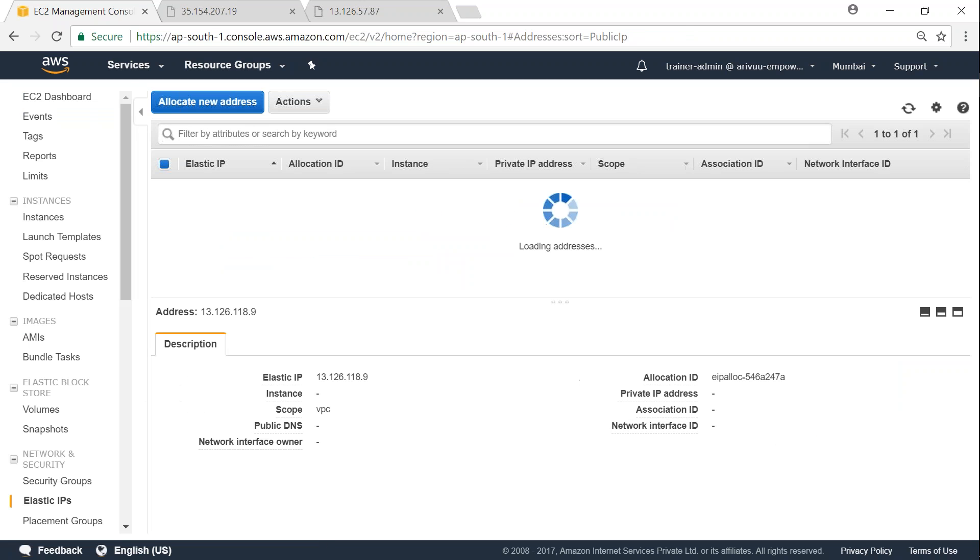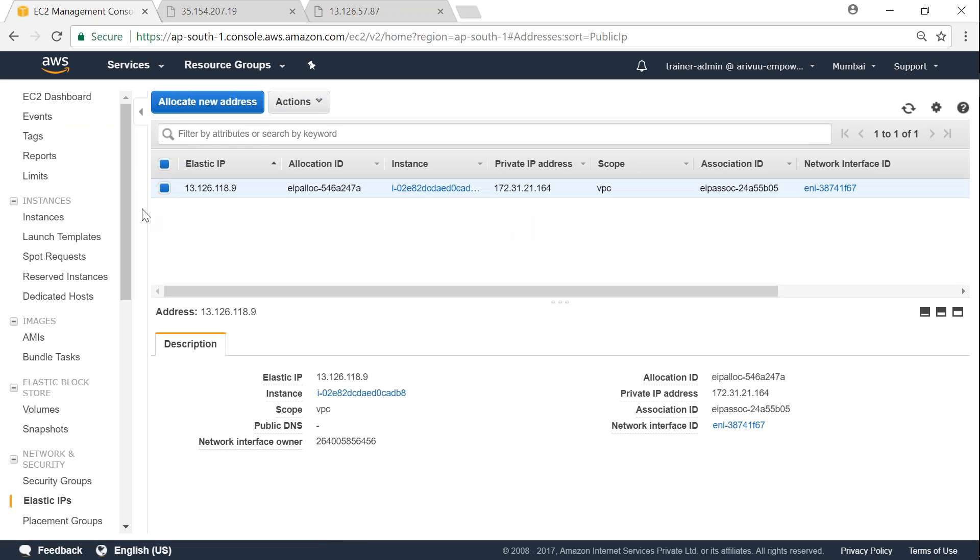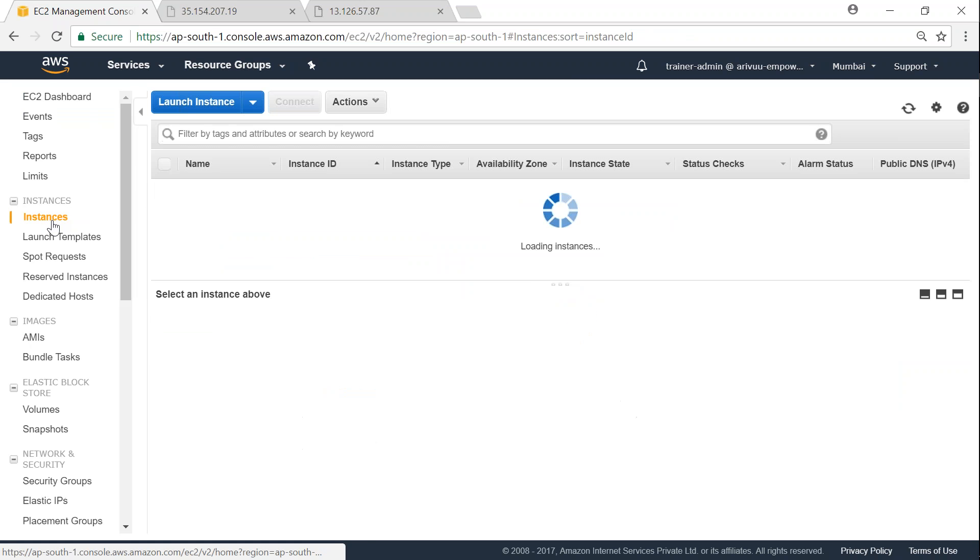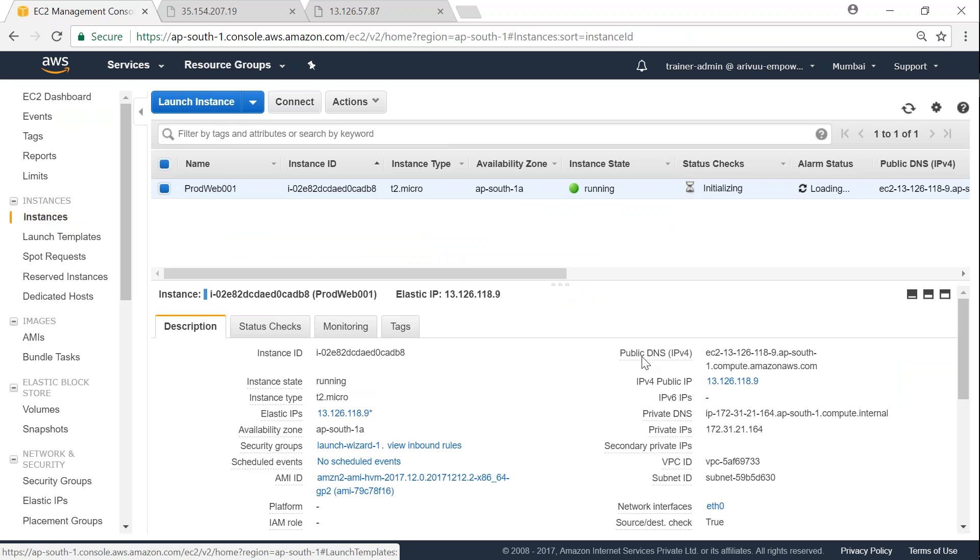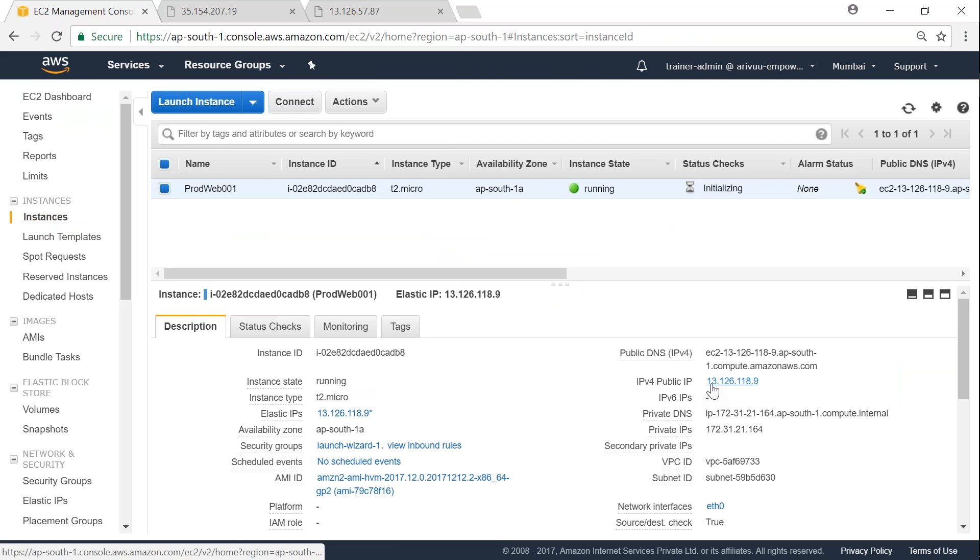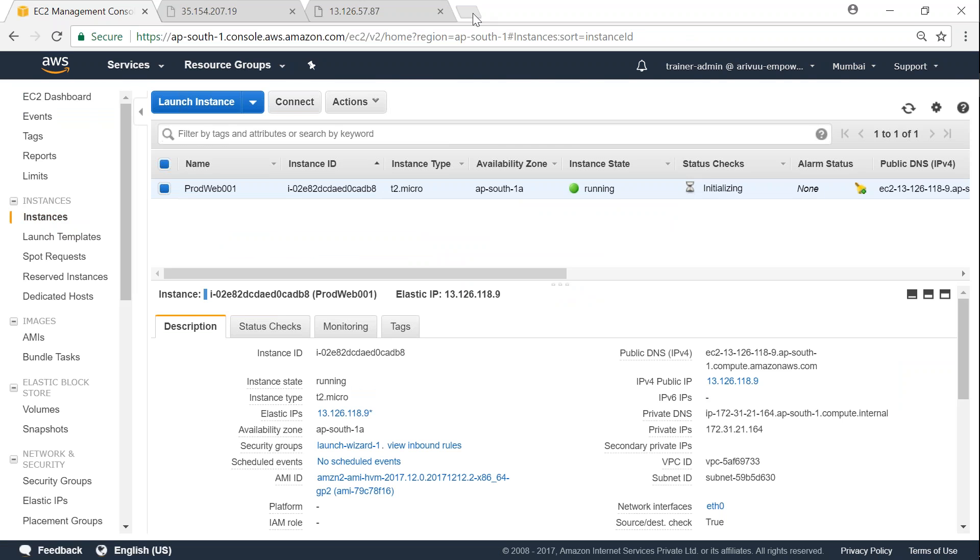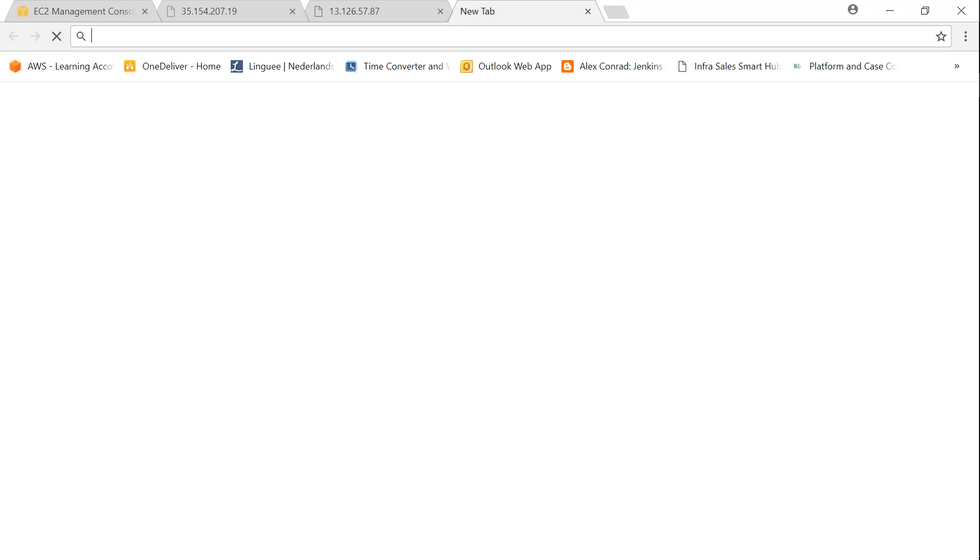And that's it. If you go back to your instances, you will find your Elastic IP address in place of the public IP address. You can see here 13.126.18.9, so I'm just going to put it in another browser window.